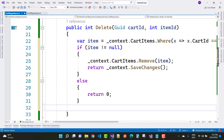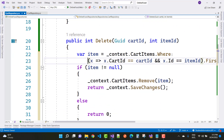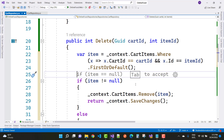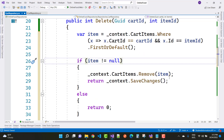In the Delete method, get the item using context.CartItems.Where(x => x.CartId == cartId && x.Id == itemId). If FirstOrDefault is not null, remove the item and call SaveChanges. Thank you guys for watching this video — keep watching all other videos and please subscribe to my channel if you like this video. Thank you very much.